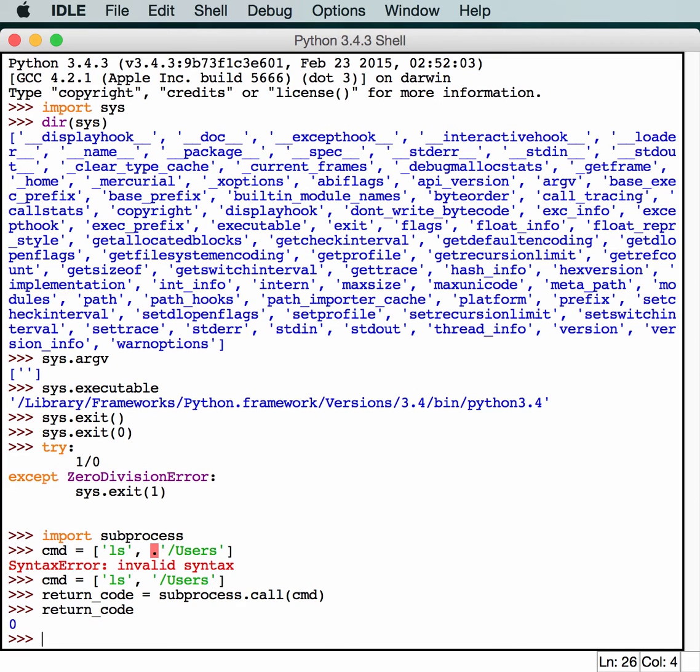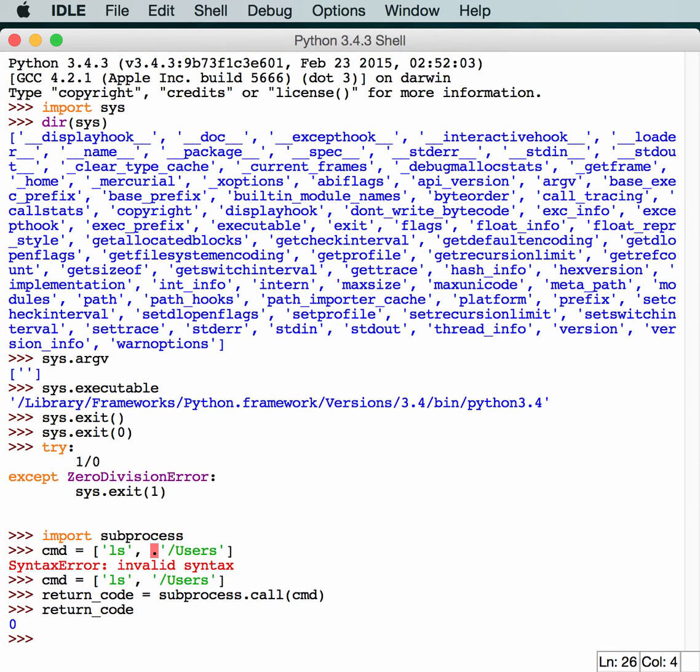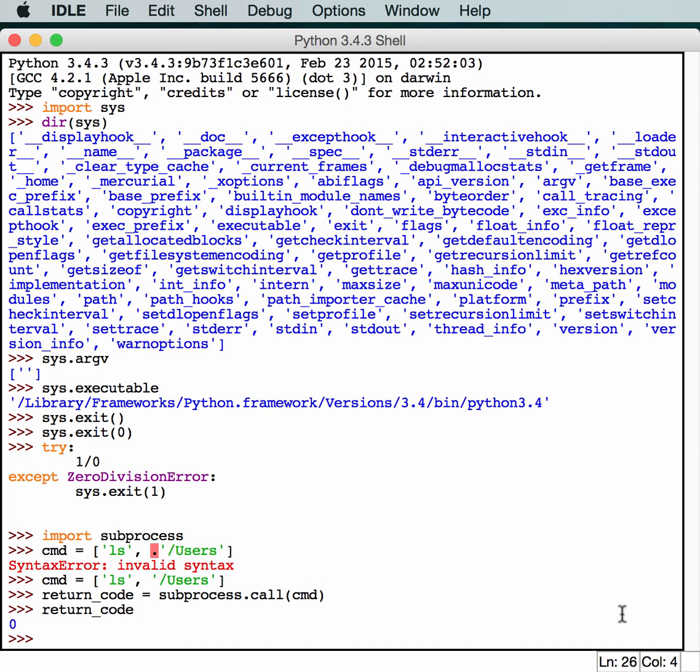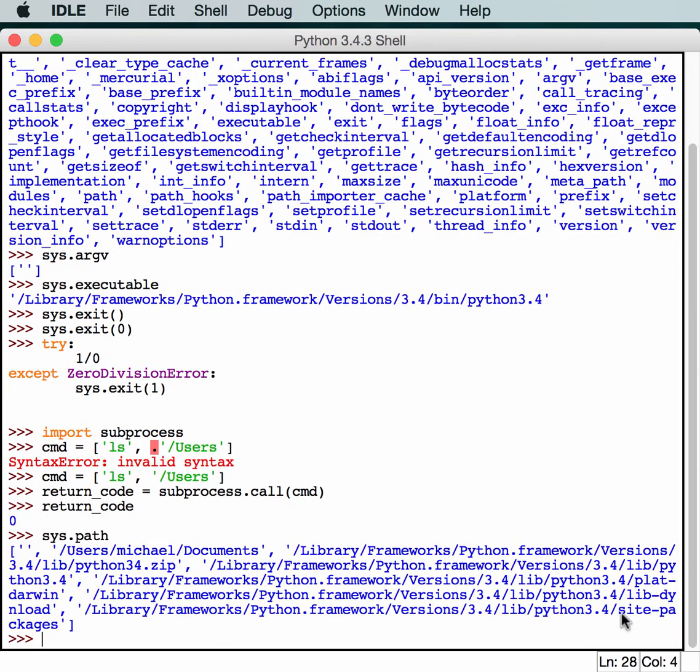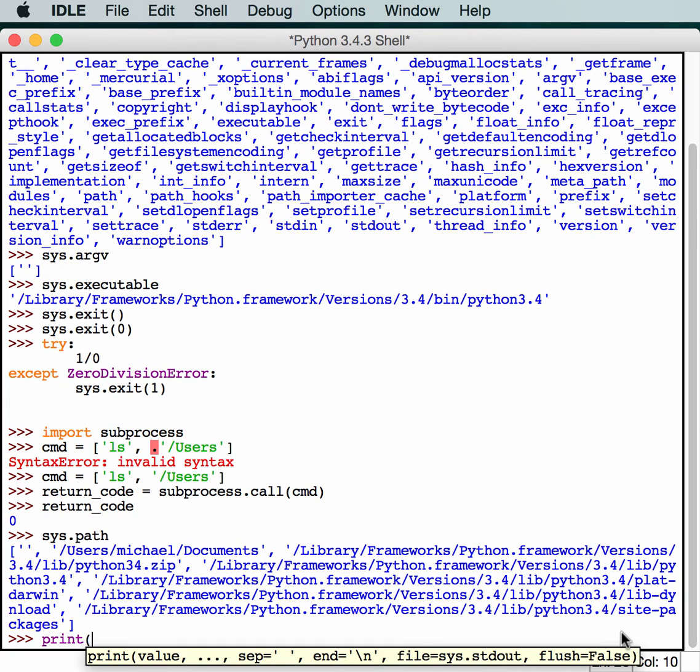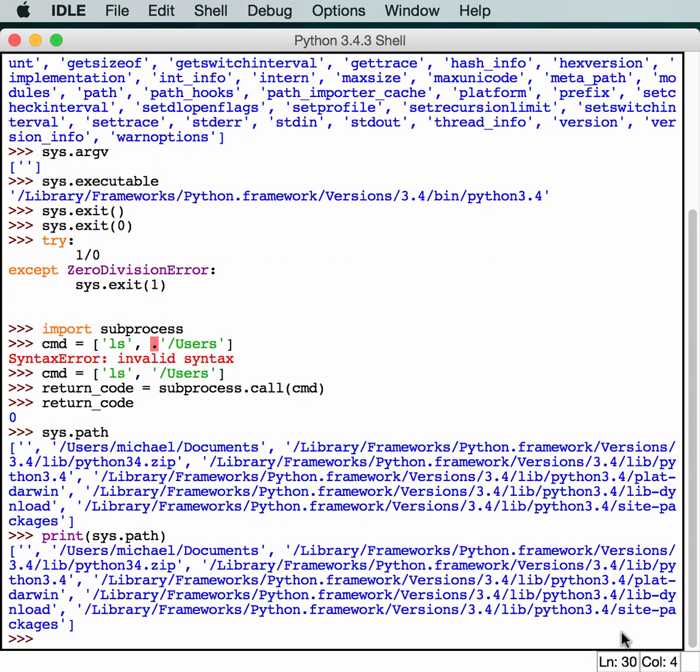Now we can move on to learning about sys.path. sys.path actually contains a lot of really good information. Let's see what it gives us. Actually, let's see if we can print it and make it actually print out something useful, get a little bit easier to read.